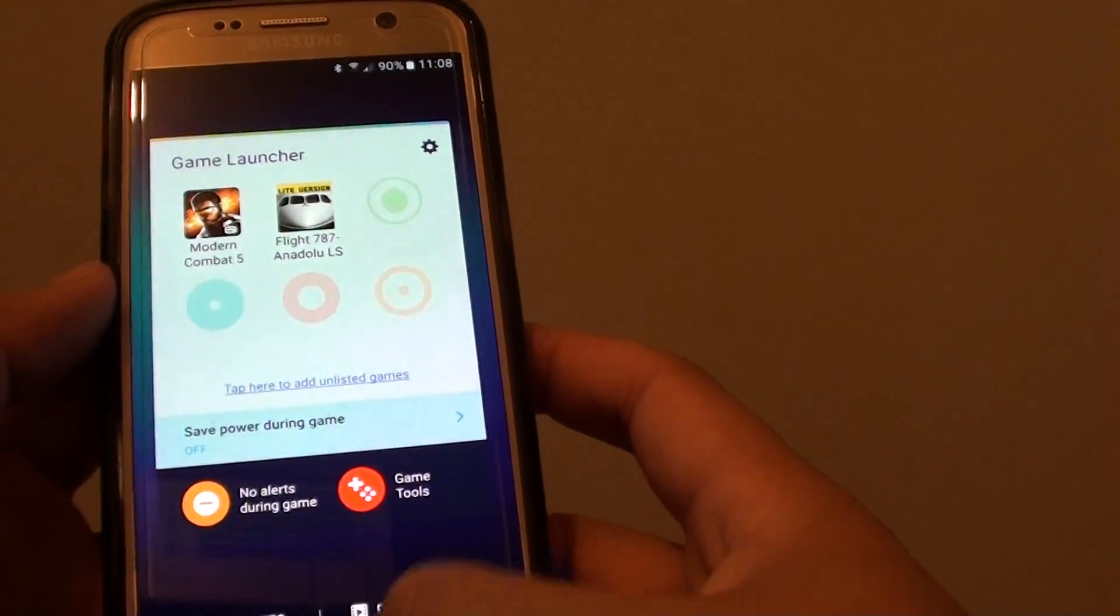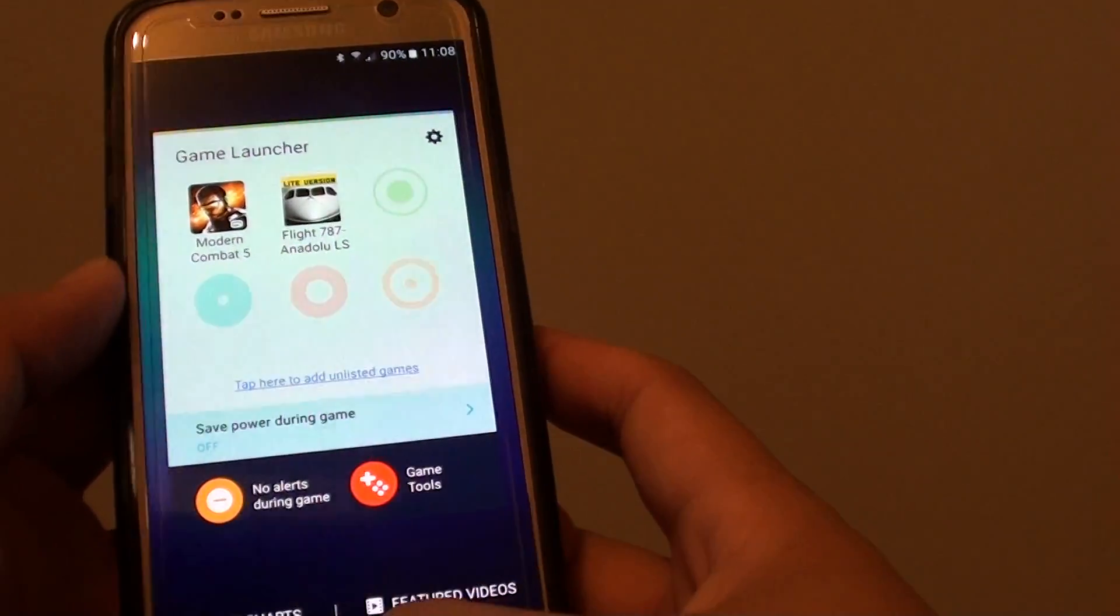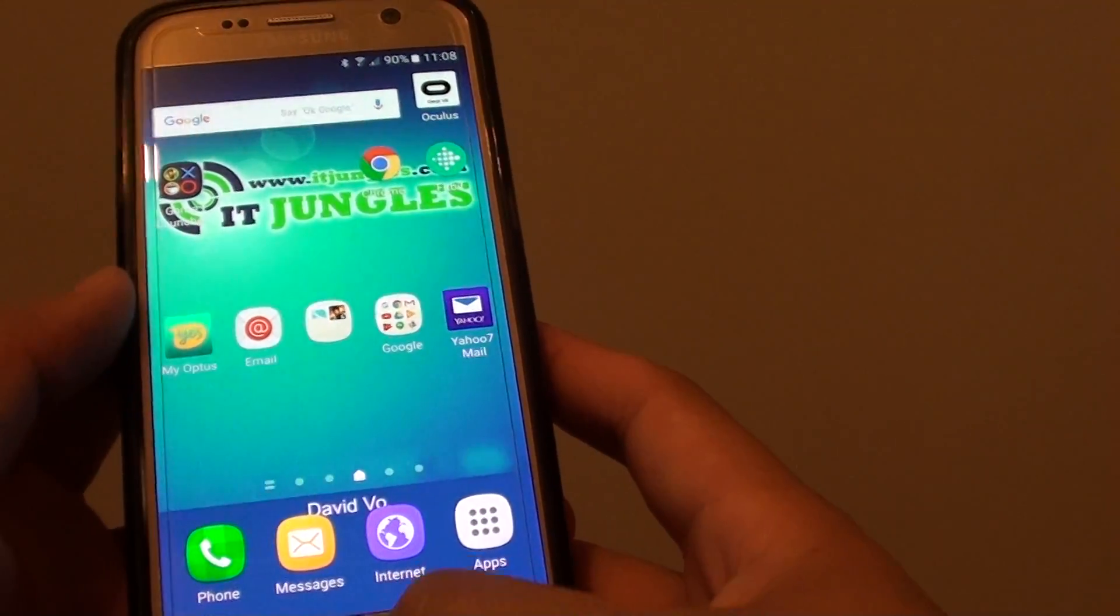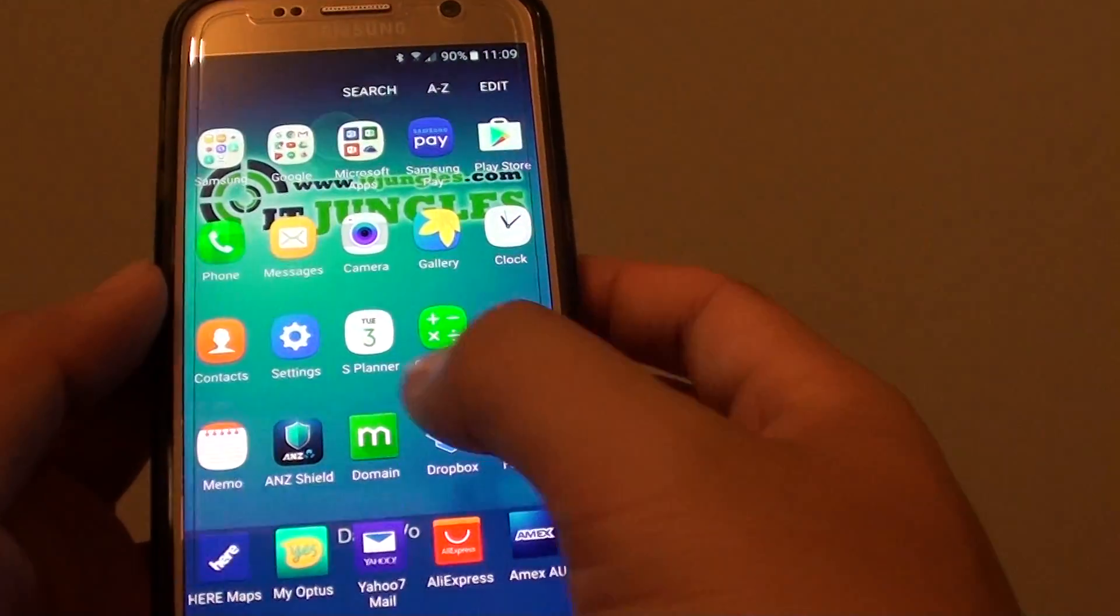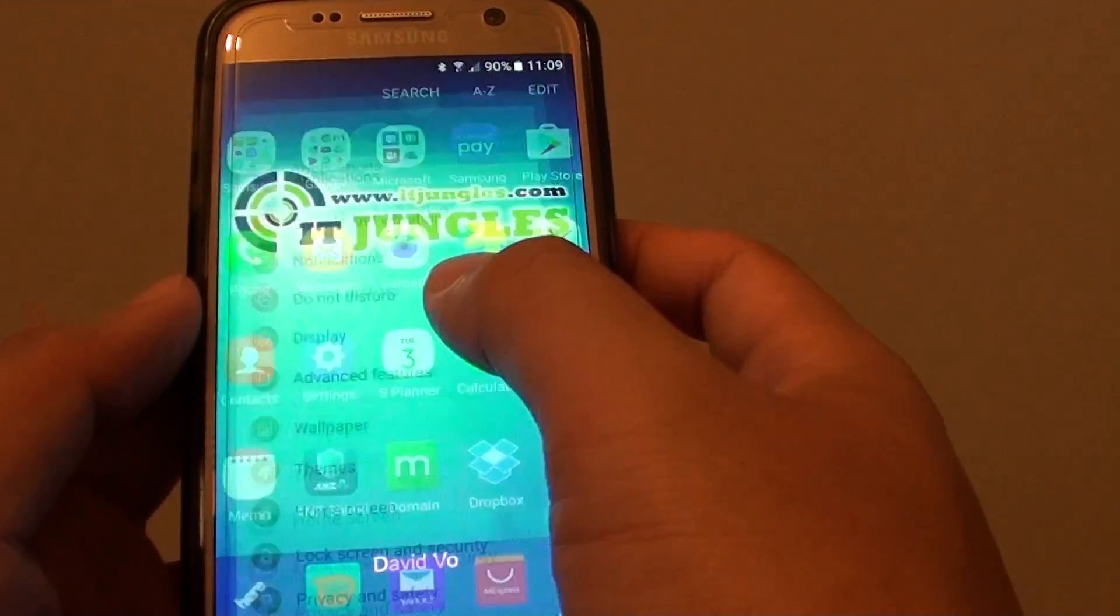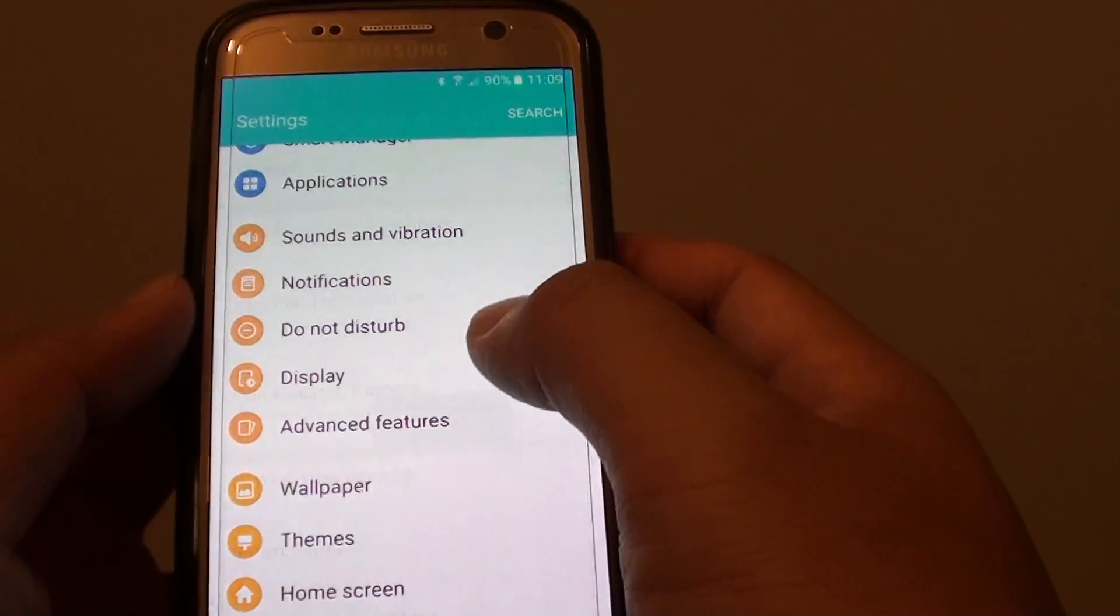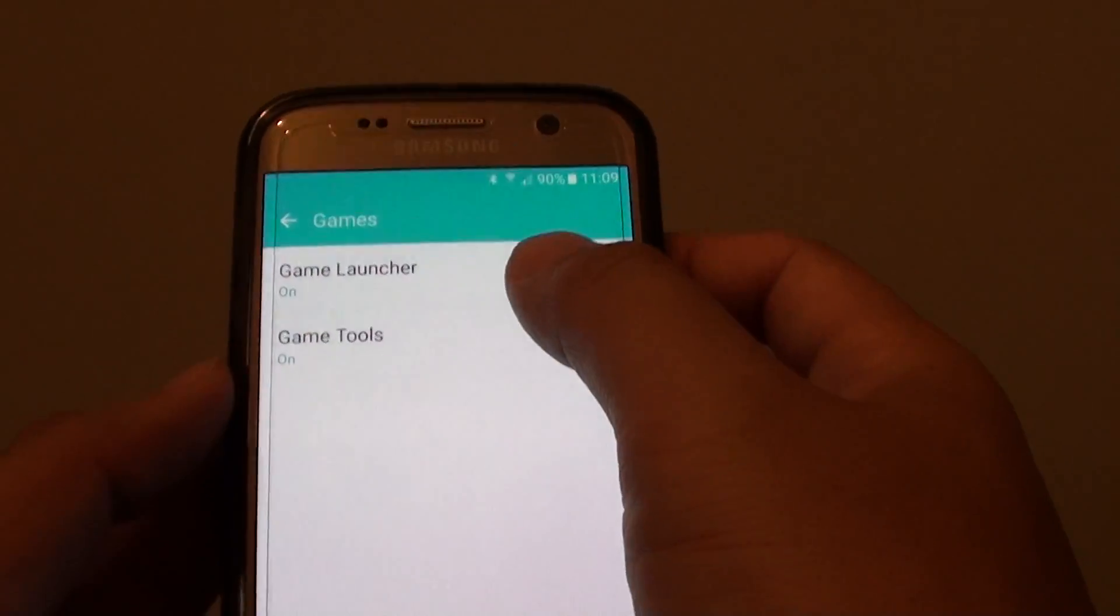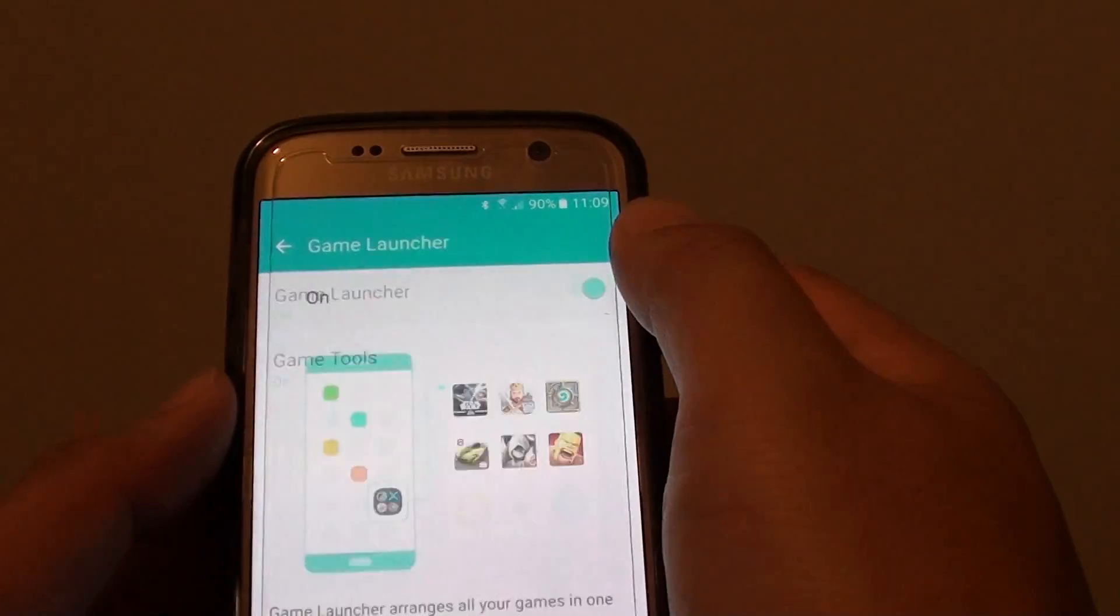So to enable or disable this feature, first press on the home key to go back to the home screen, then tap on apps. Go into settings and from the settings screen, tap on advanced features, then tap on games. From here tap on game launcher.